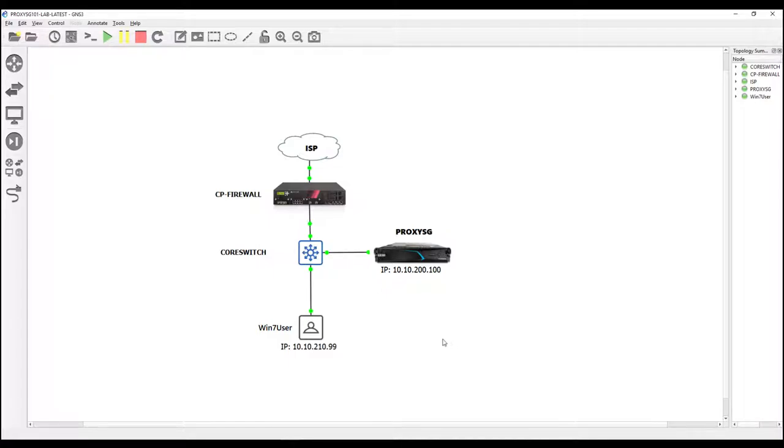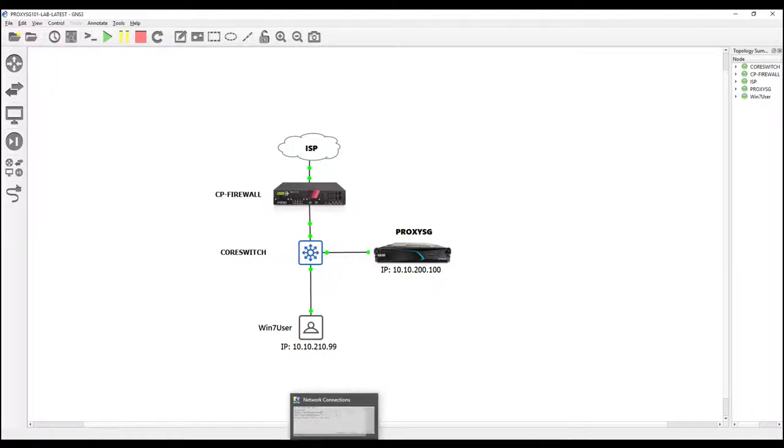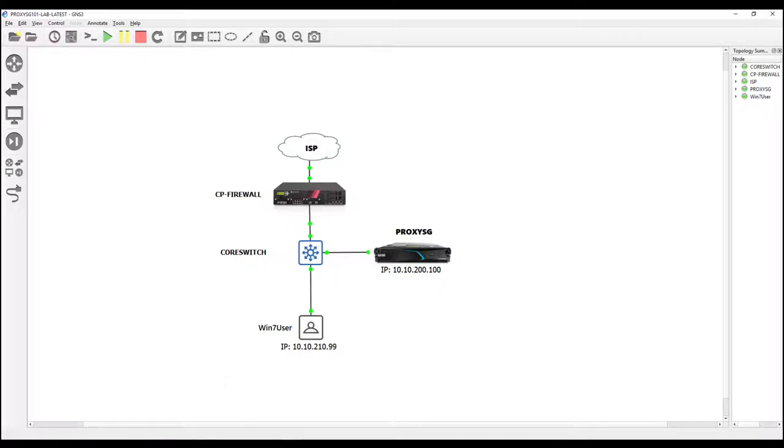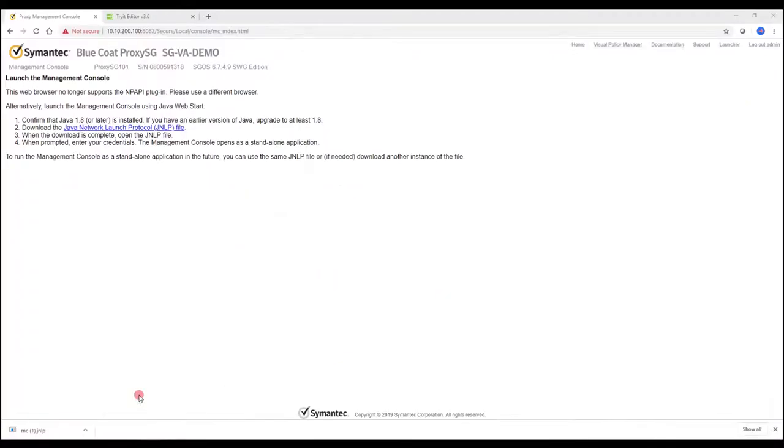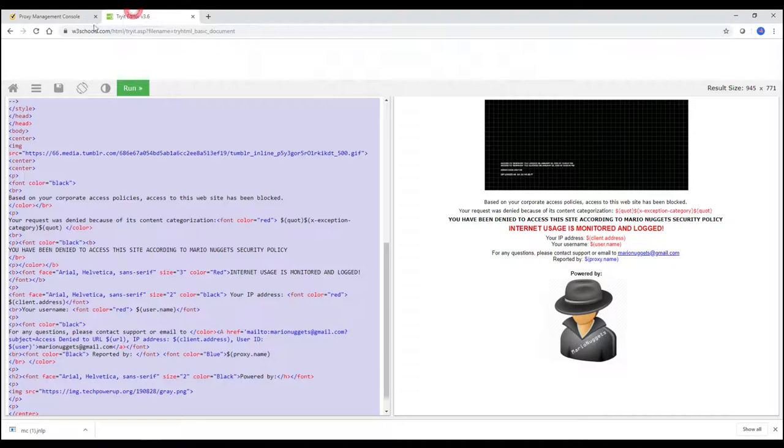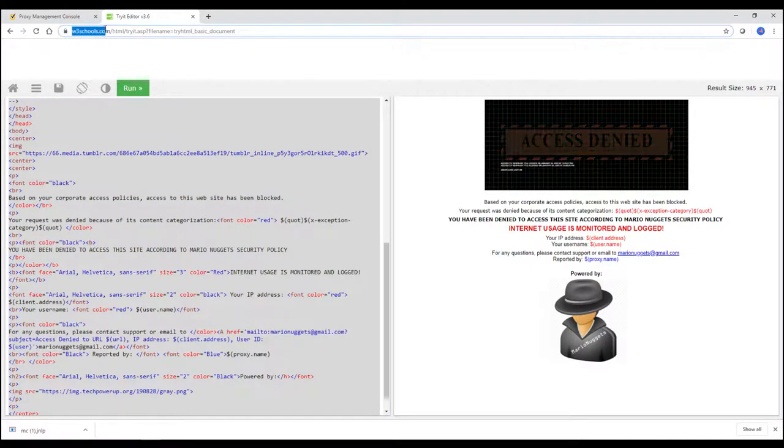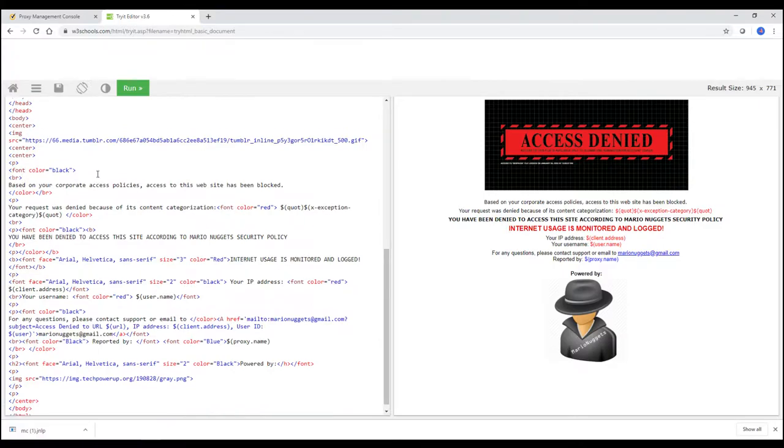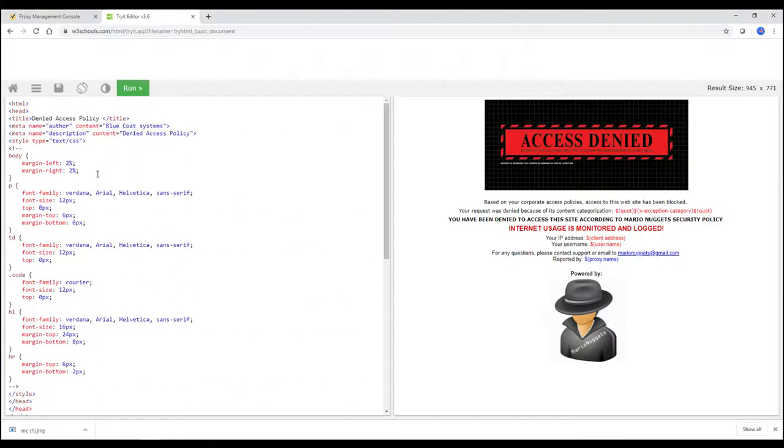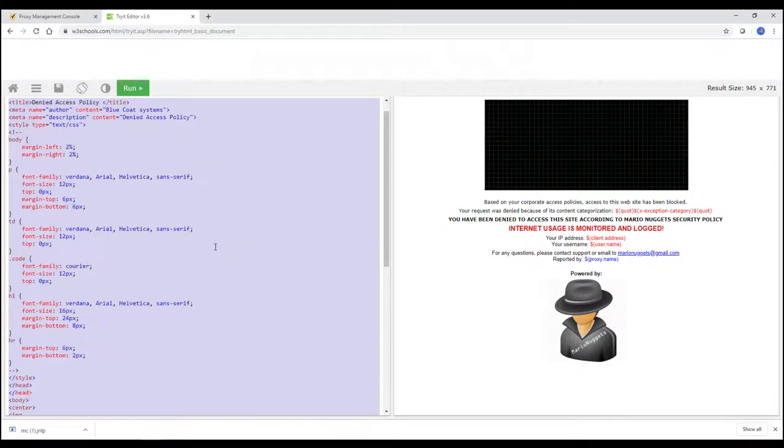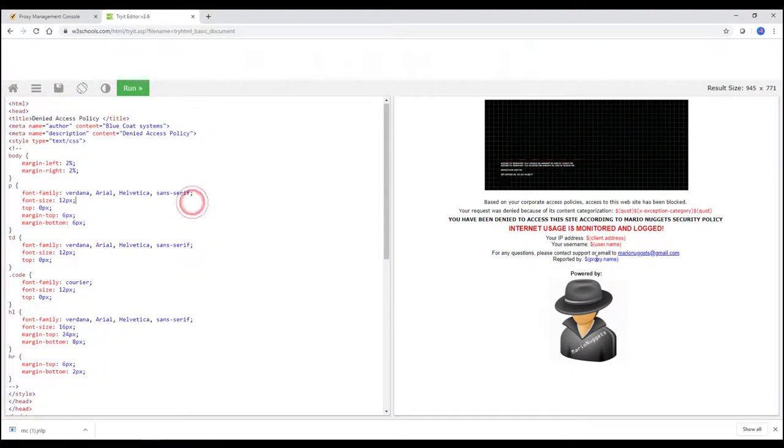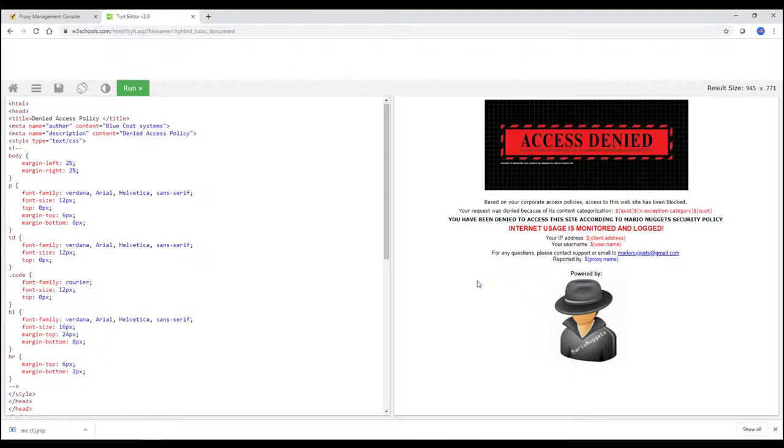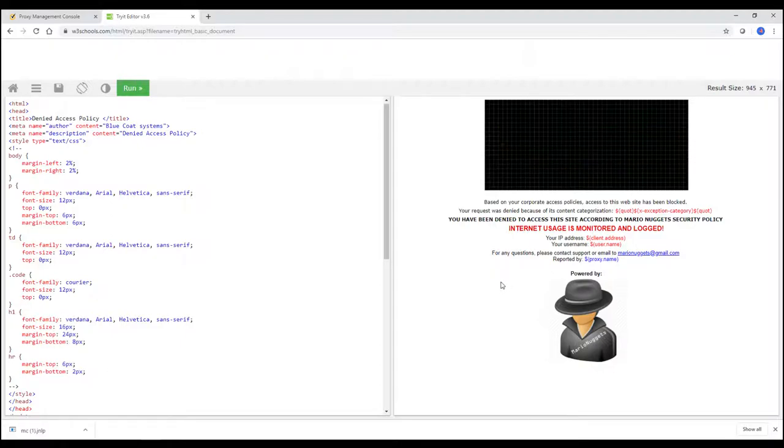Okay, so first thing, the first thing you want to do is to ready your HTML code or the HTML block page that you created. So for me, I created my HTML code using the w3schools.com, which this is my configuration, this is my code, and this is the output.